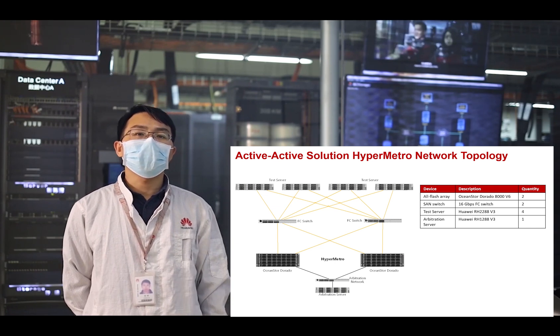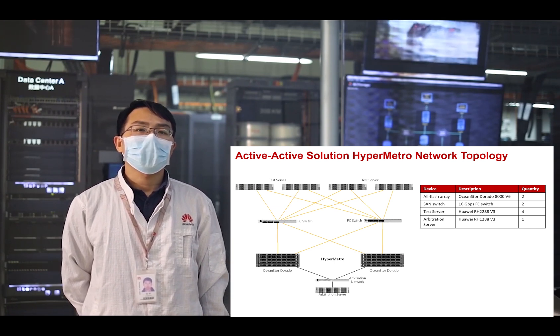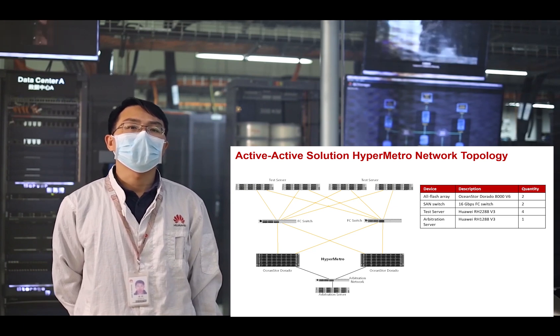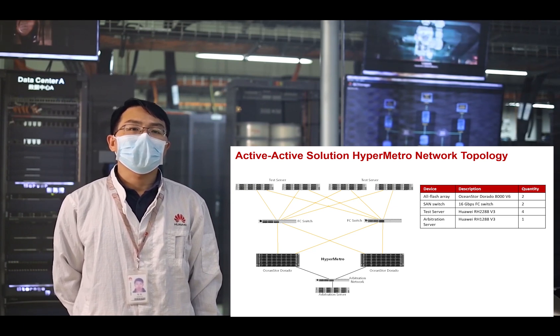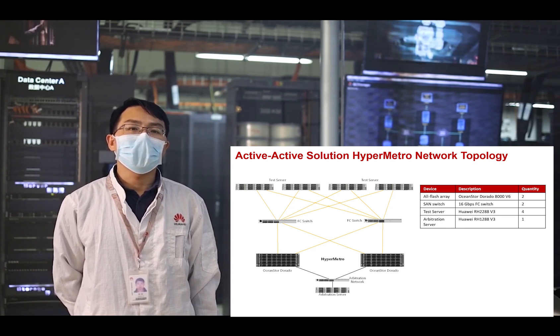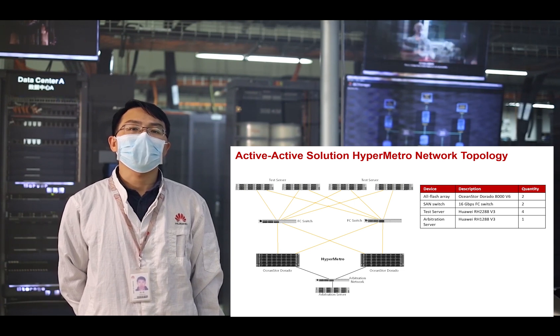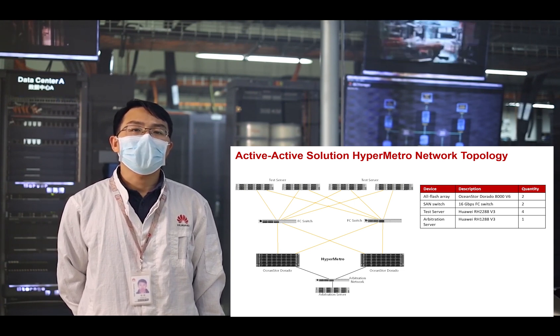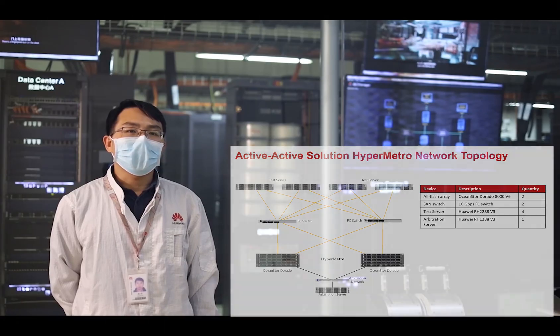This solution is unique because we can guarantee reliable services even when data centers are separated by the distance of 300 kilometers. The active-effective design implements load balancing and non-disruptive takeover between two sites.